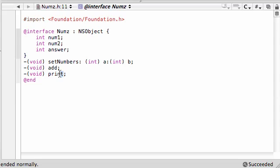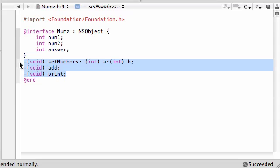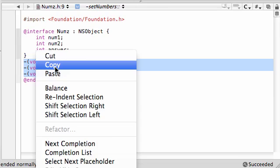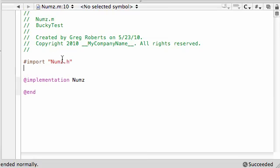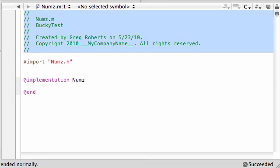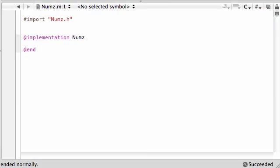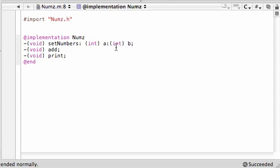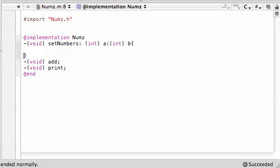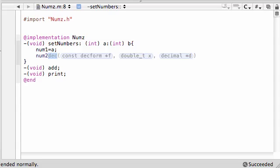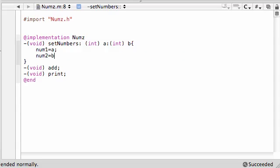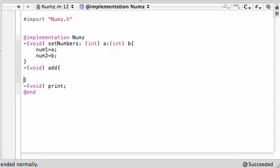Let me make sure that looks good. Let's go ahead and copy these right here. In our implementation file, get rid of all these comments because I hate them, and paste it all. To set the numbers, set num1 equal to a what we pass in, and num2 set that equal to b the value we pass in. When we want to add them together, take that answer variable and set it equal to num1 plus num2. Pretty cool, eh?